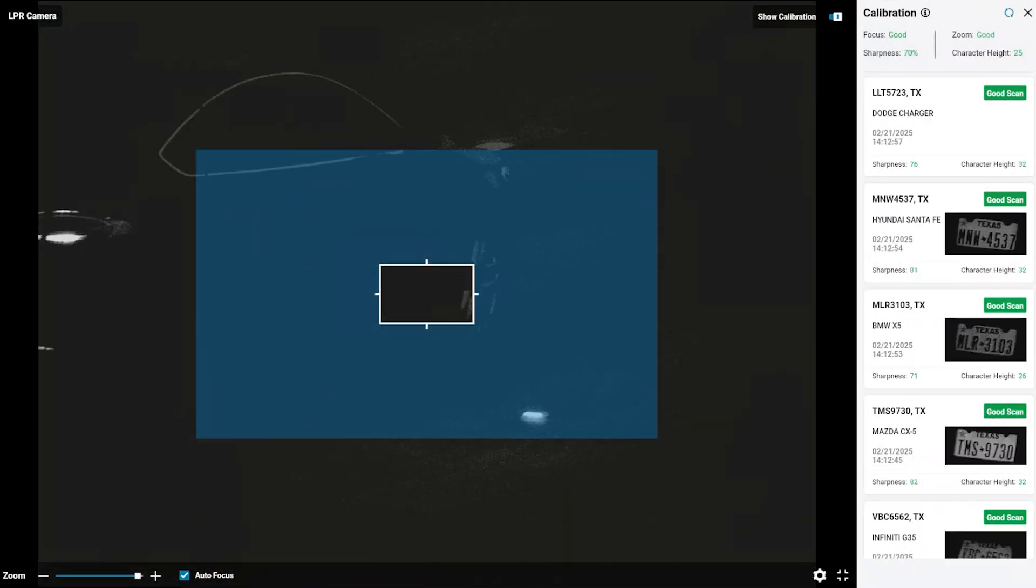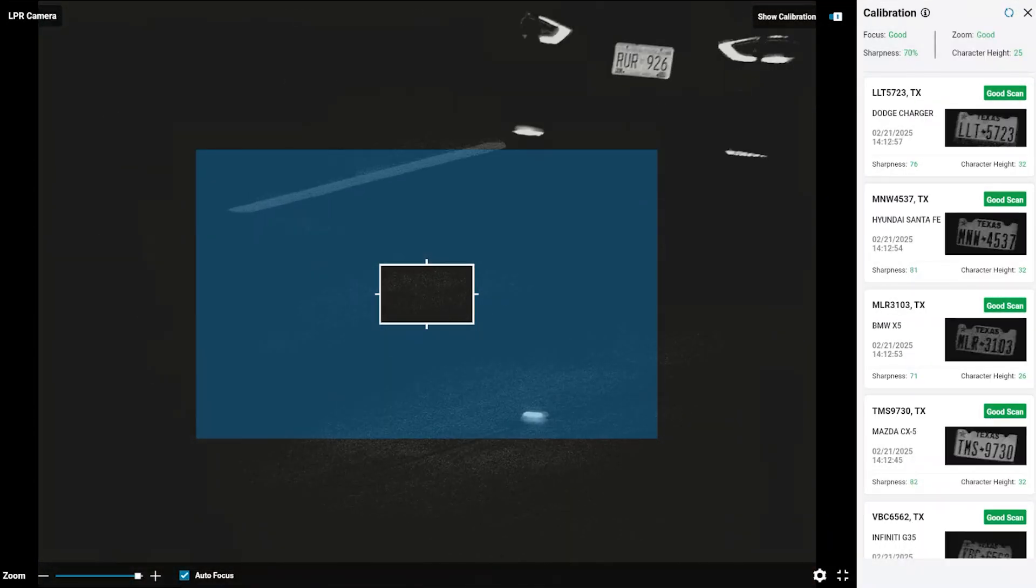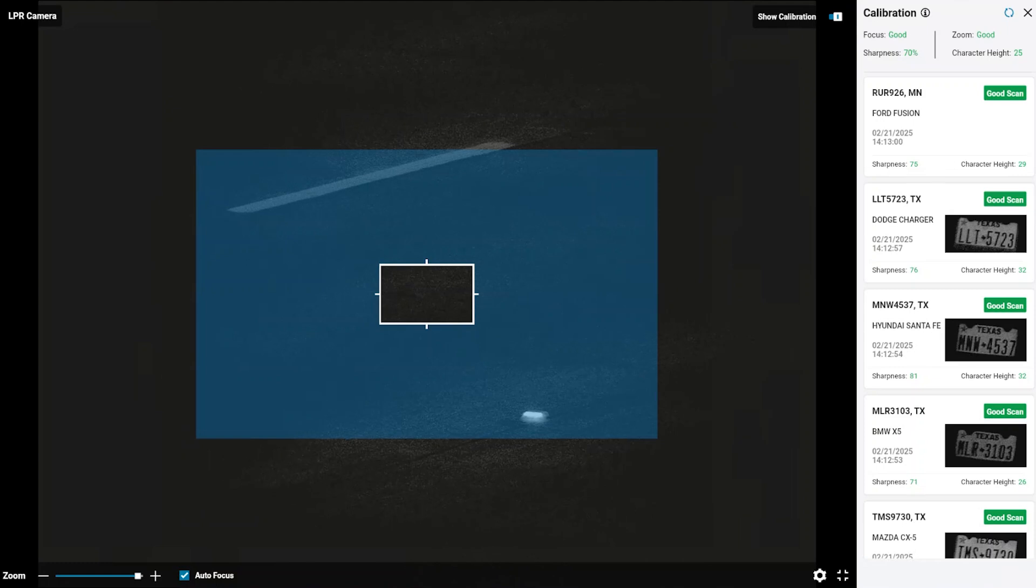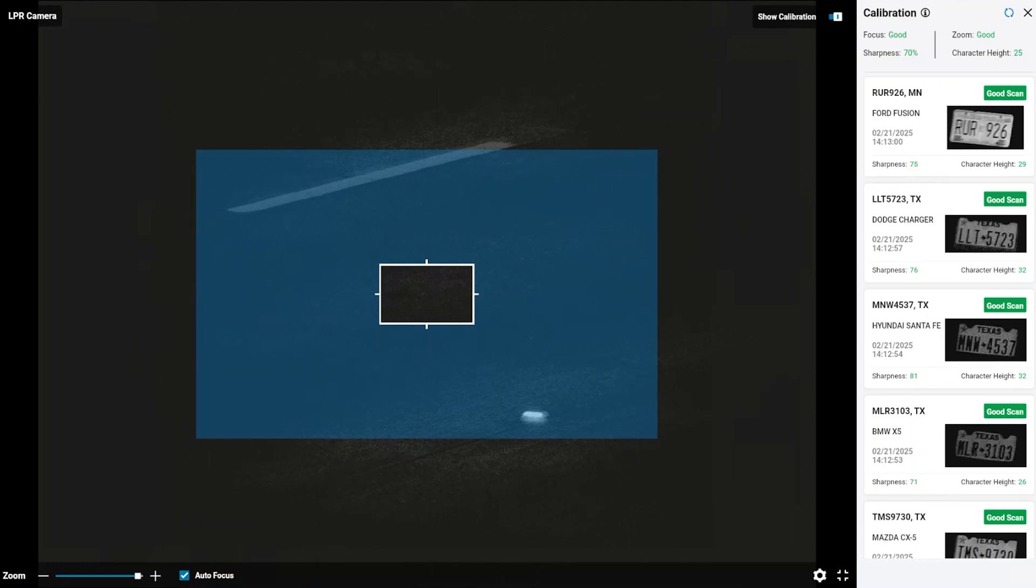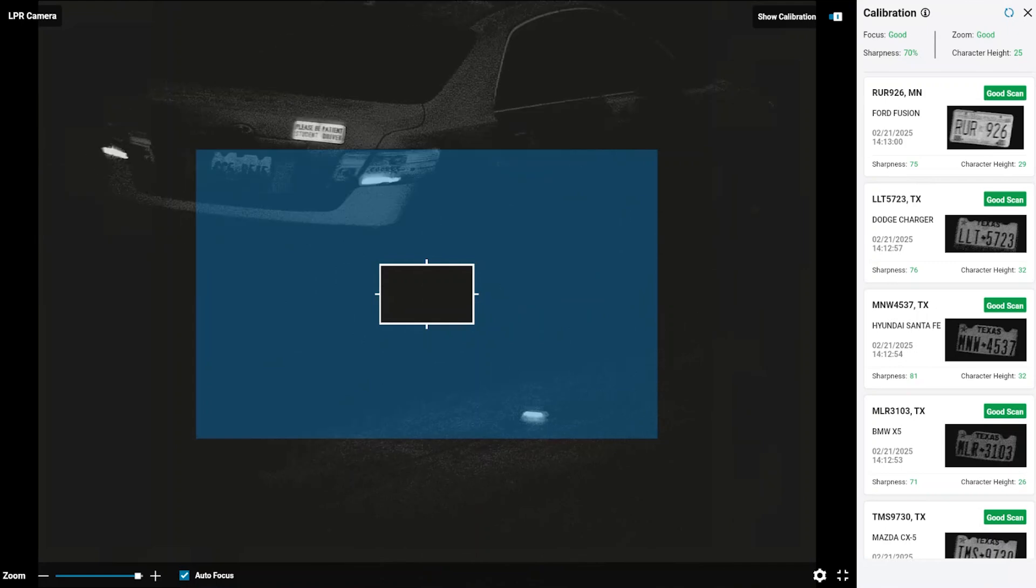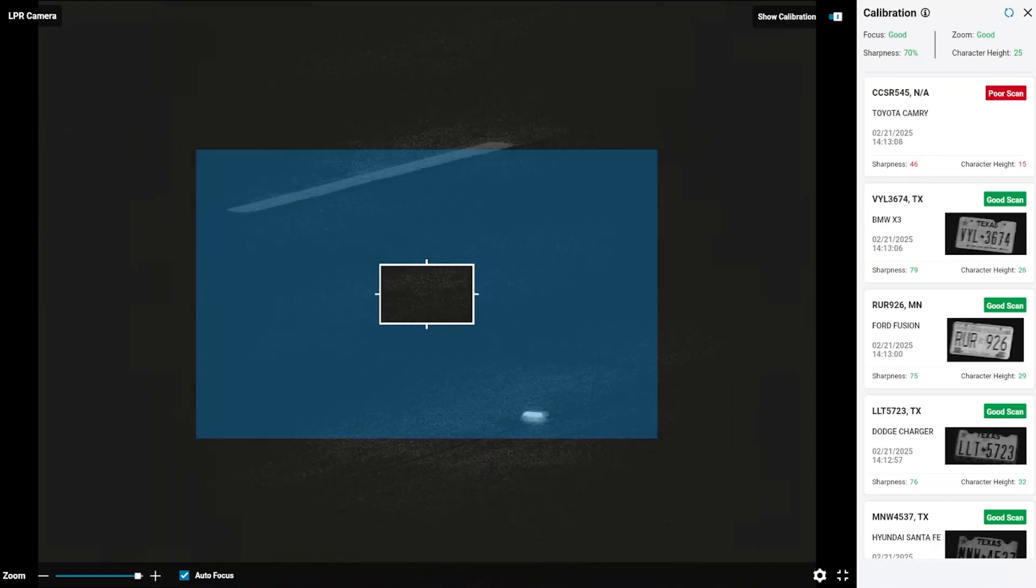Illustrated here is the LPR video feed. The calibration sidebar provides LPR detection and performance statistics and focus to assist in aiming and adjusting the camera for better license plate readability.